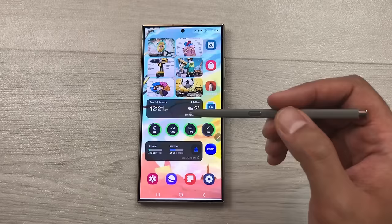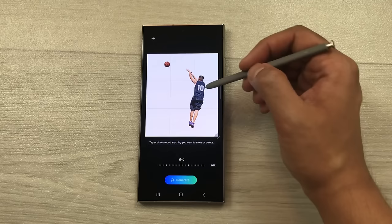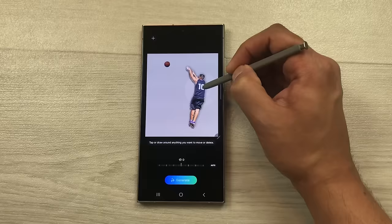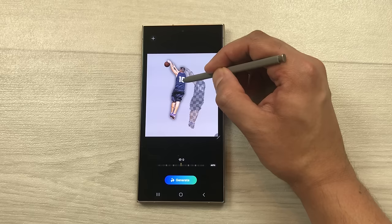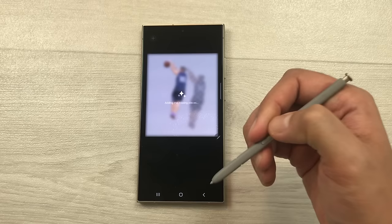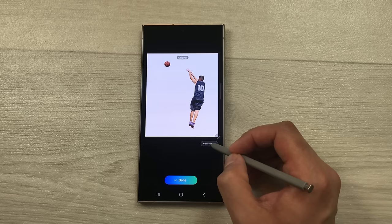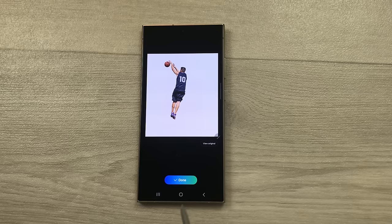The next feature is about generative edit. For example I open this image and I want this player closer to this ball. I will select the pen icon, then the generative edit option, and now I will use my S Pen — I will press and hold on this part and then I can easily move it closer to the ball. Then I select generate and it will convert it neatly and show me the final results. Here you can see the same person is now moved near to the ball. You can select view original to compare. Once you finish you can select done and later save or share it.